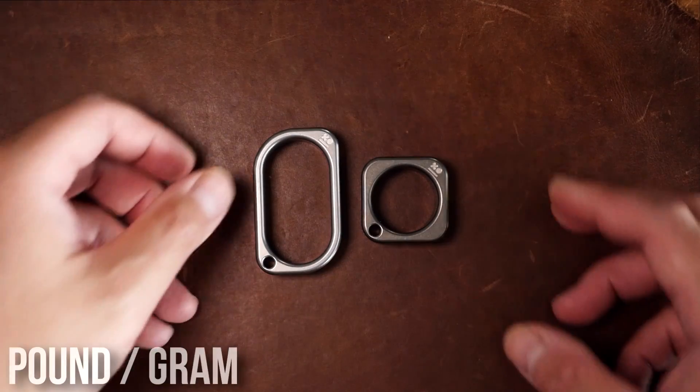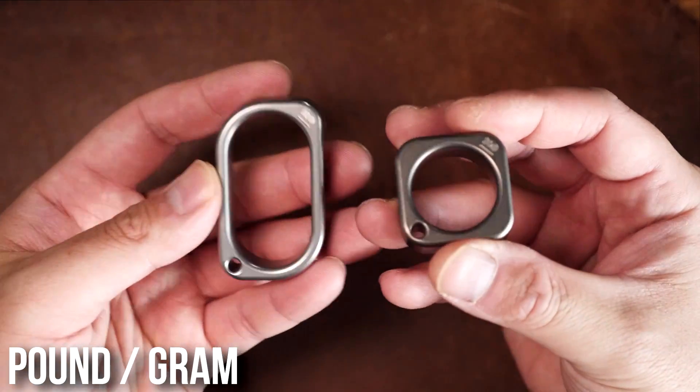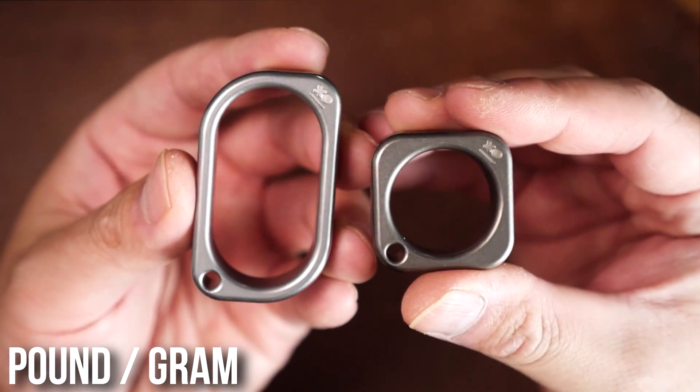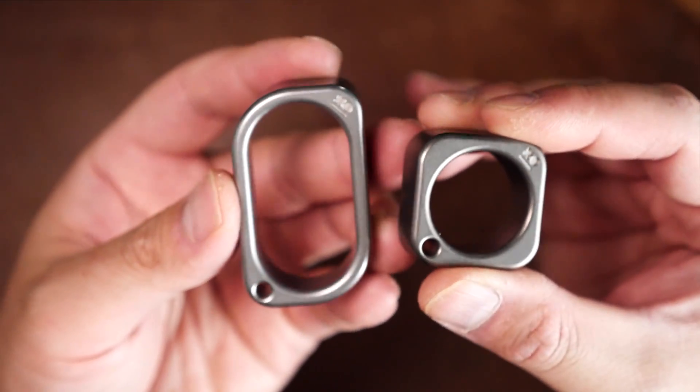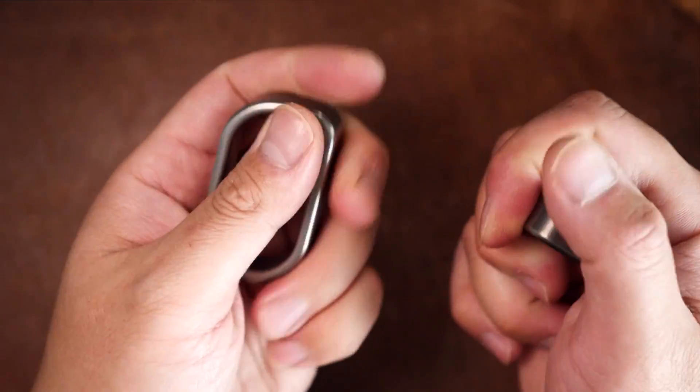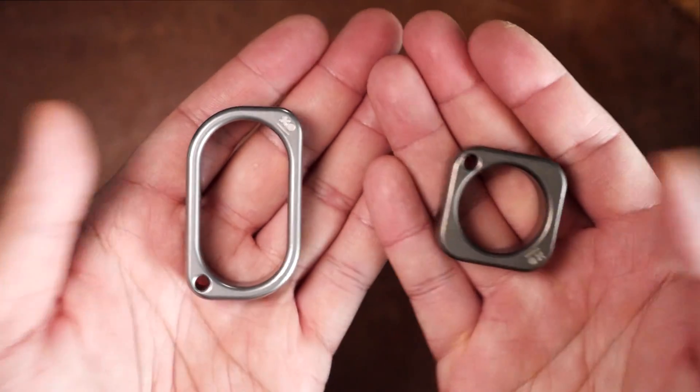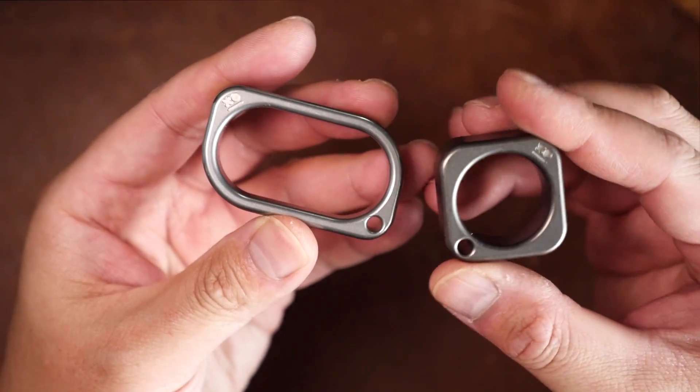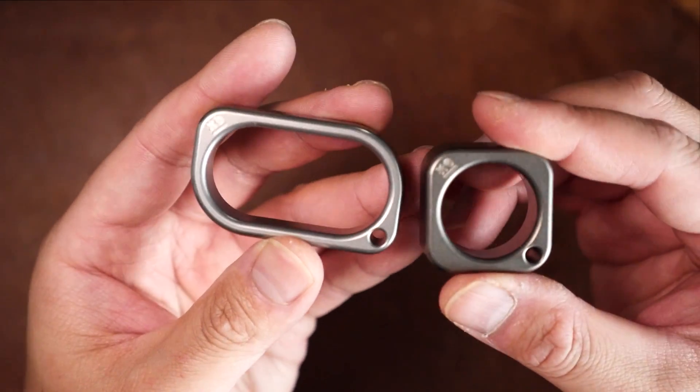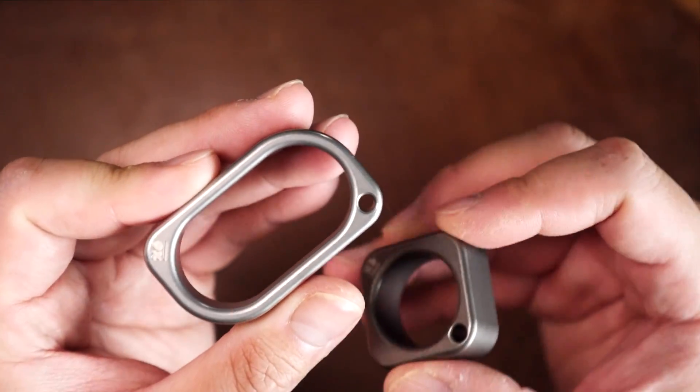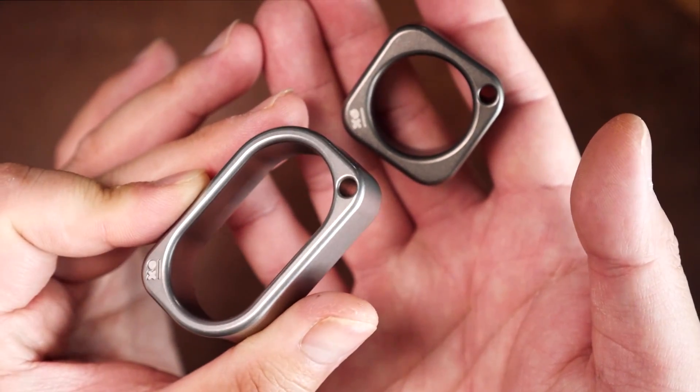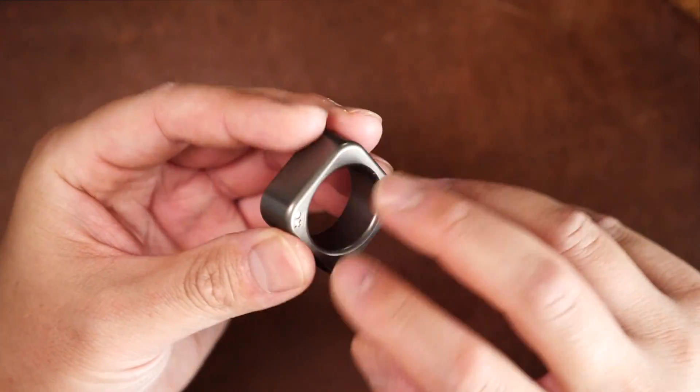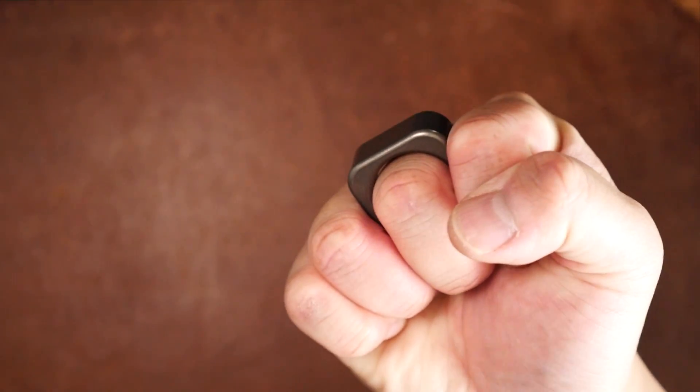Next here we have the Pound and the Gram. The Pound being the larger of the two, these are classified as cigar holders. When you are in the process of smoking a cigar, you'll sometimes want to rest it on something, and this is for that purpose. However, these guys also make great keychains as they have a lanyard hole which can fit a split ring of course or some paracord.